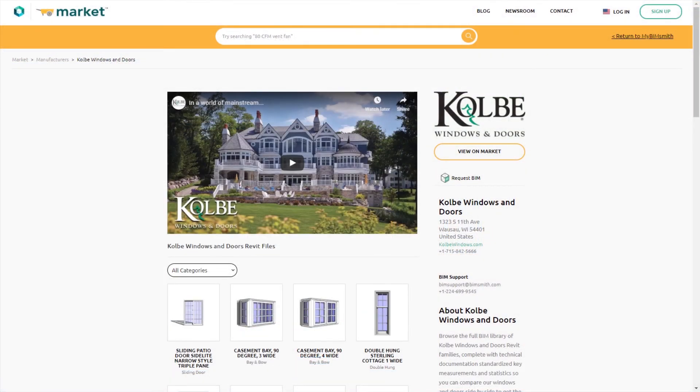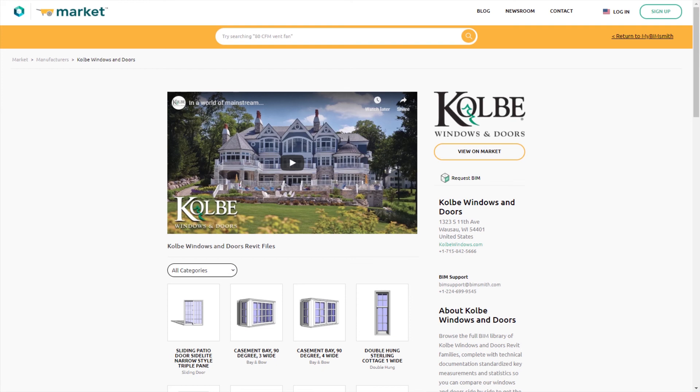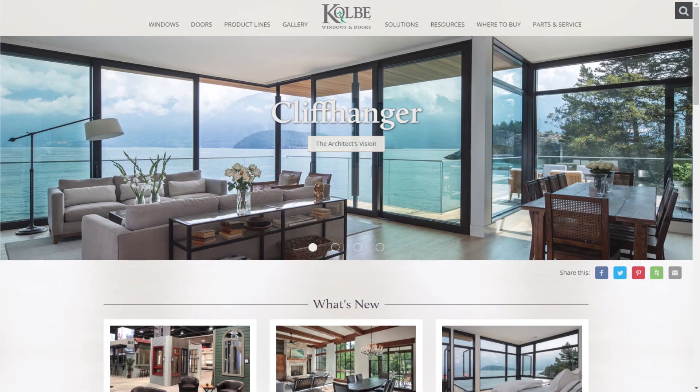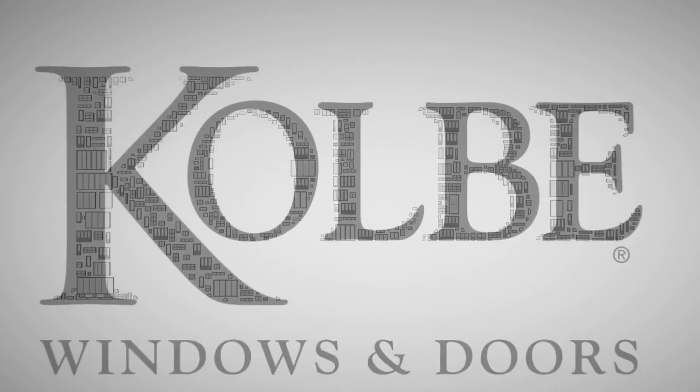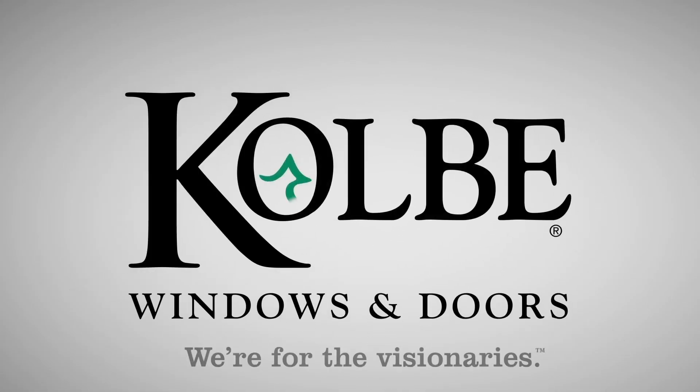Visit BimSmith Market to download our models today or visit our website at kolbewindows.com to learn more. Kolbe Windows and Doors, we're for the visionaries.